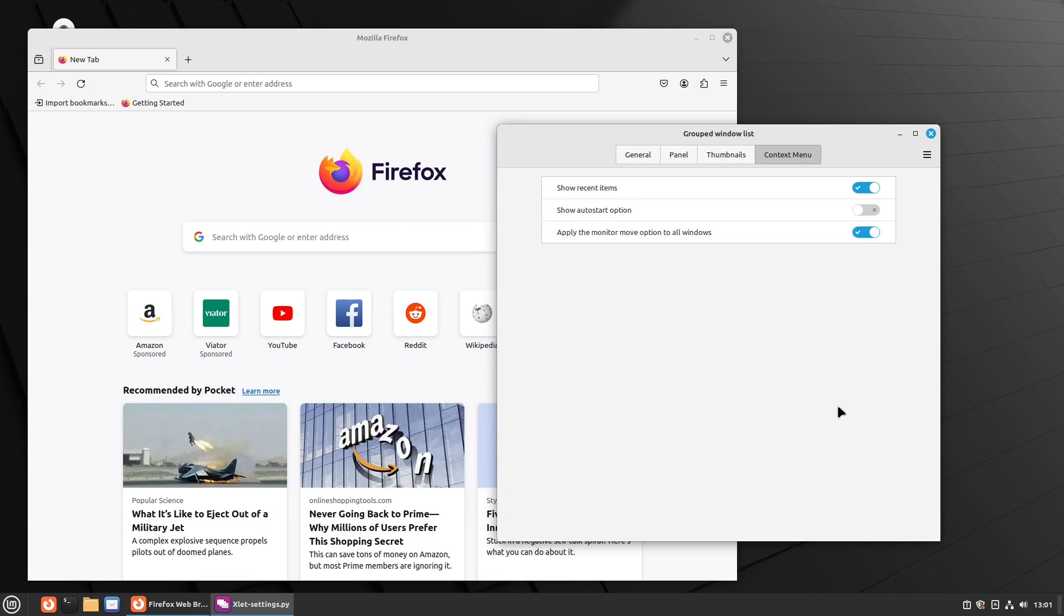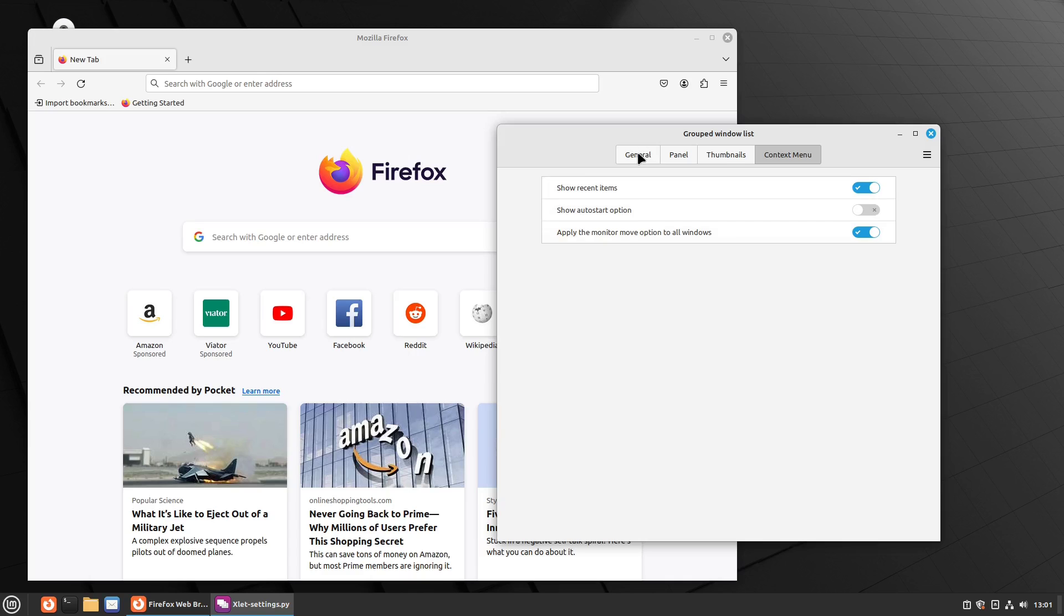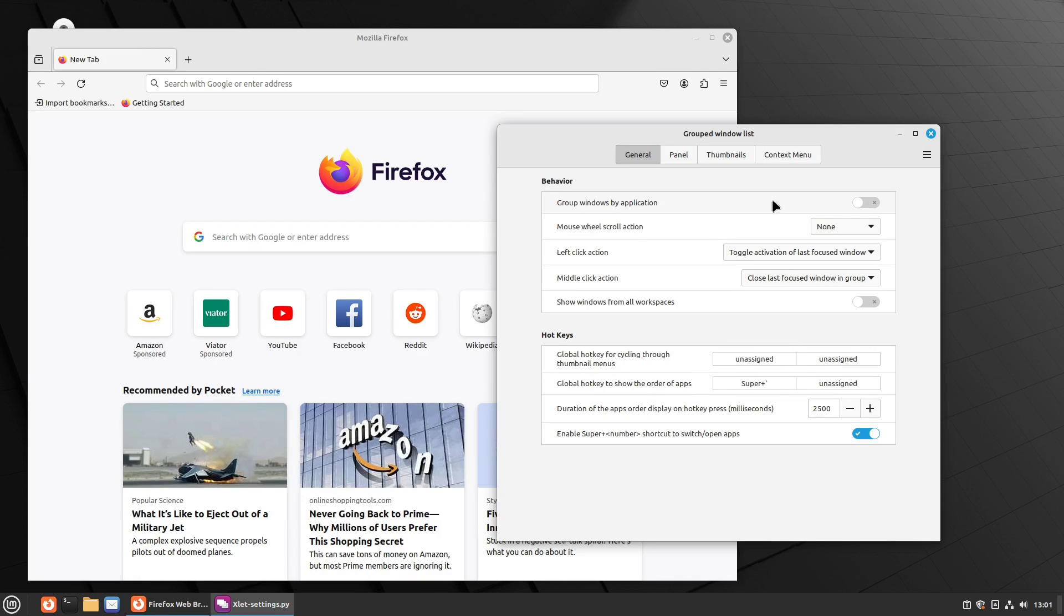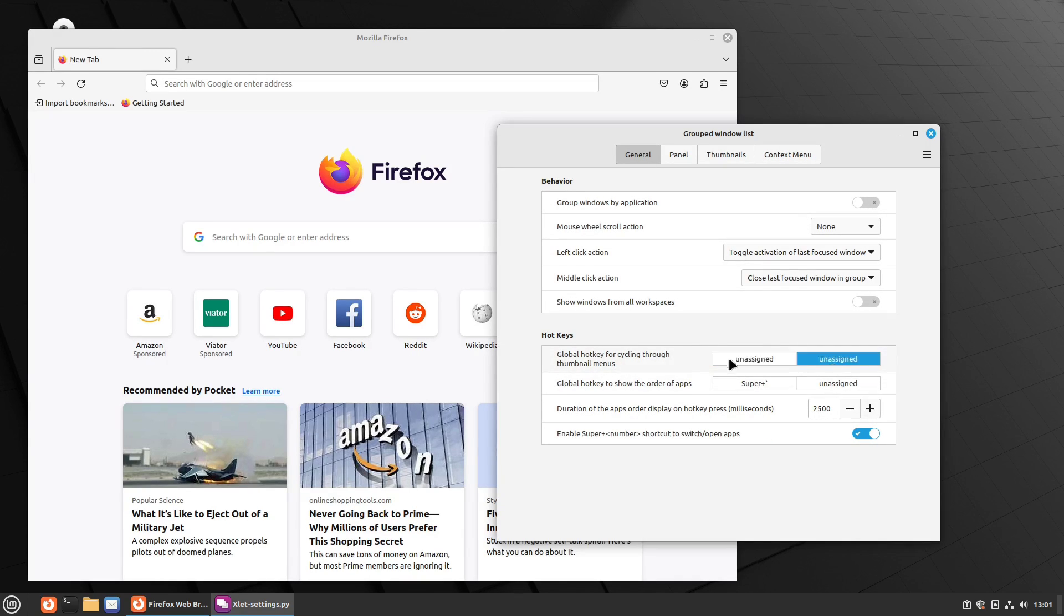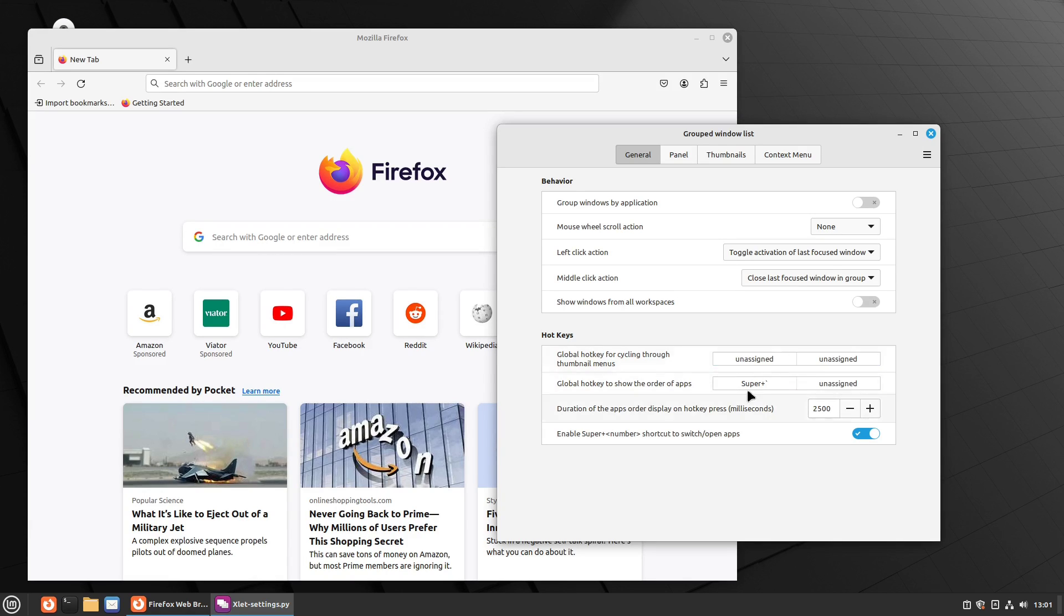So you can do a number of different options. The context menu is this is show recent items, auto start options, and apply monitor. Those, I think those are new. I don't remember those being in there before. Then here you can set some hotkeys for cycling through. You'll see they're unassigned by default.